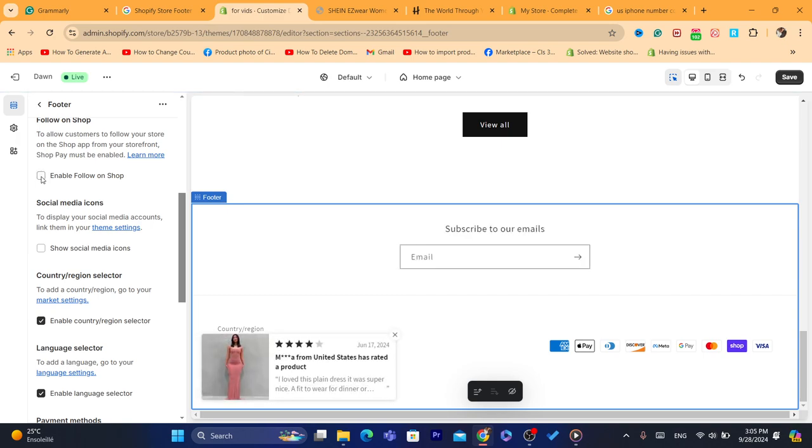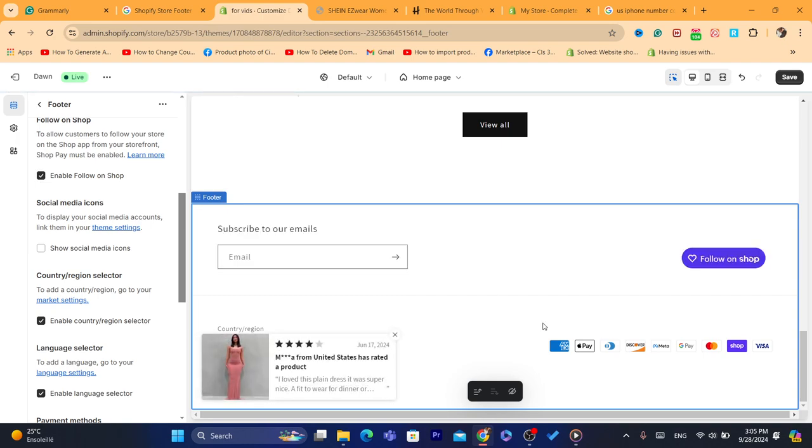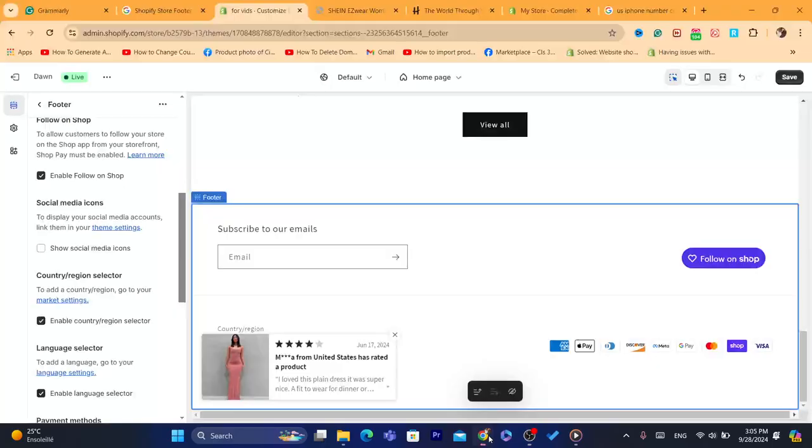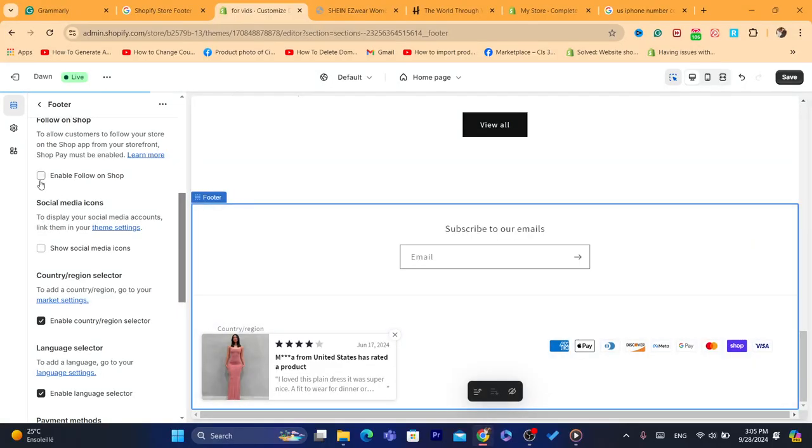You can enable it or disable it, depends on what you want. So for example, I'm going to disable it.